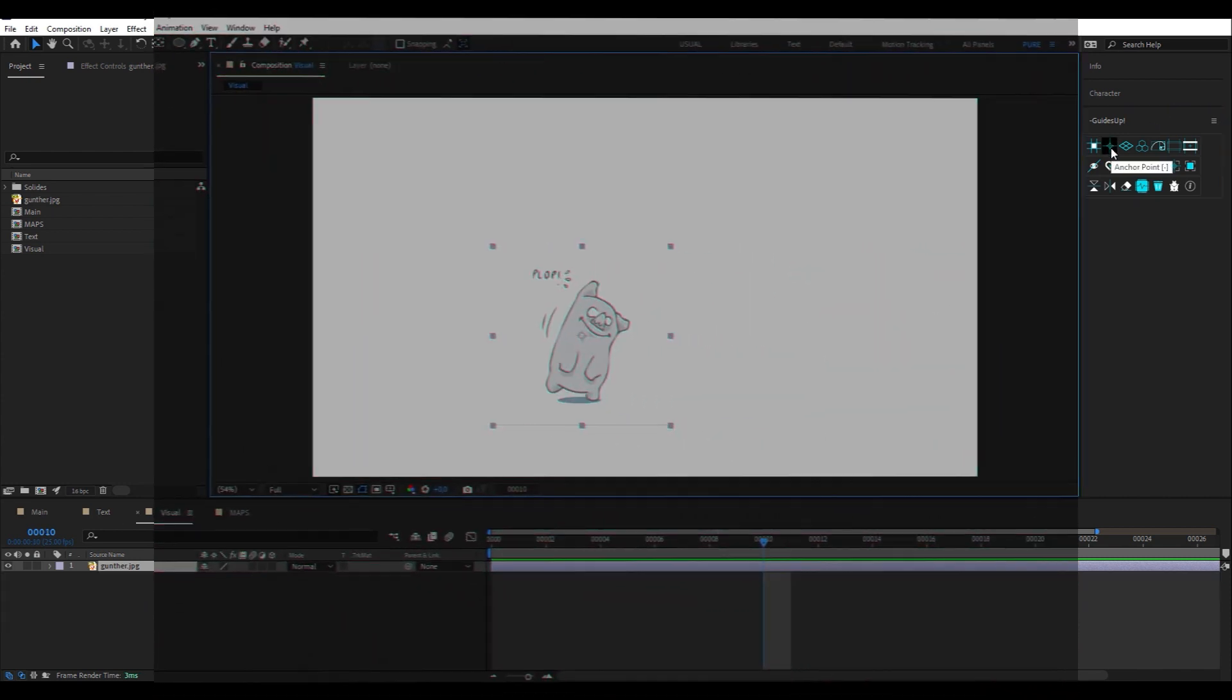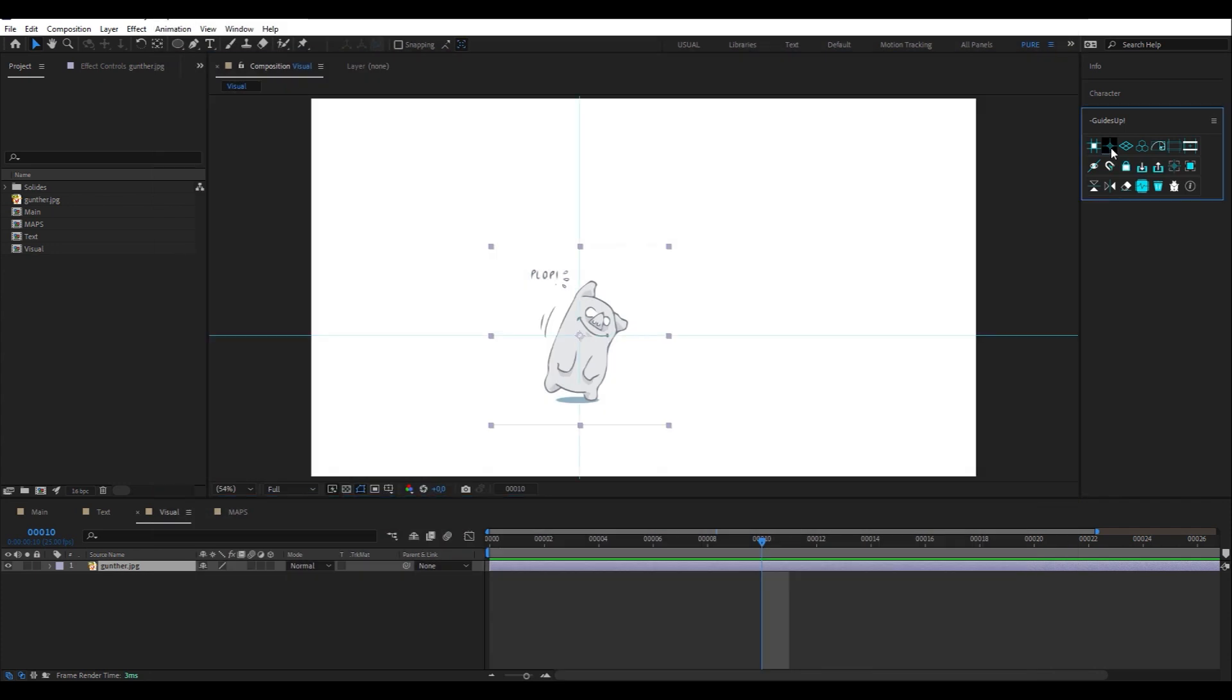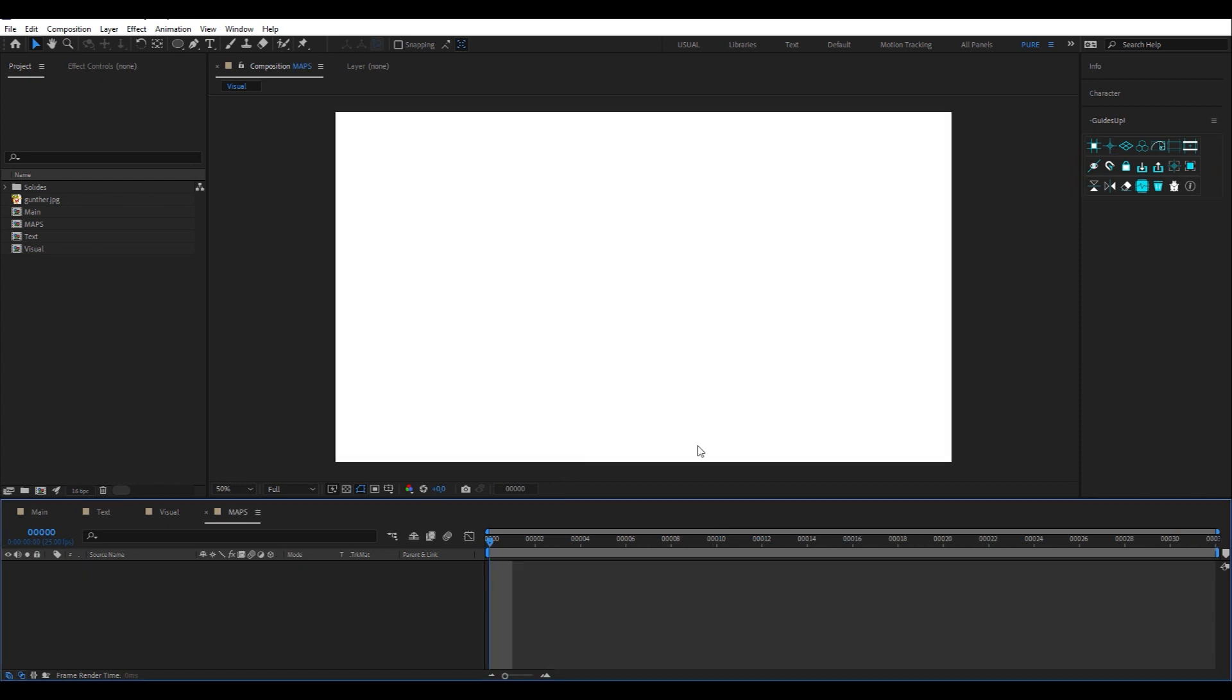Then, we have this button. It helps to position the guides around the anchor point.